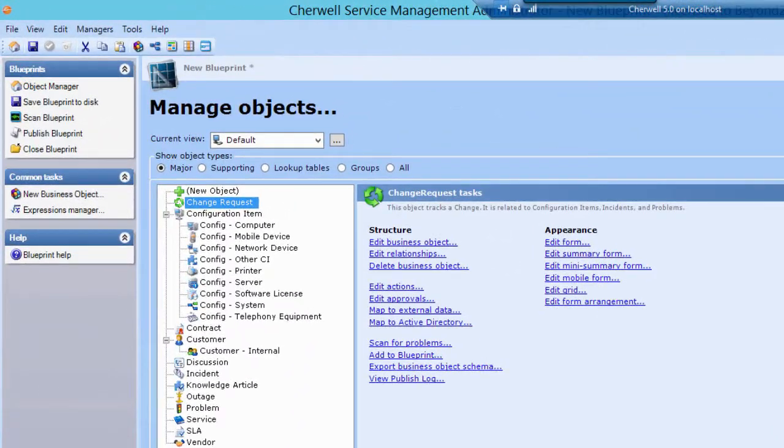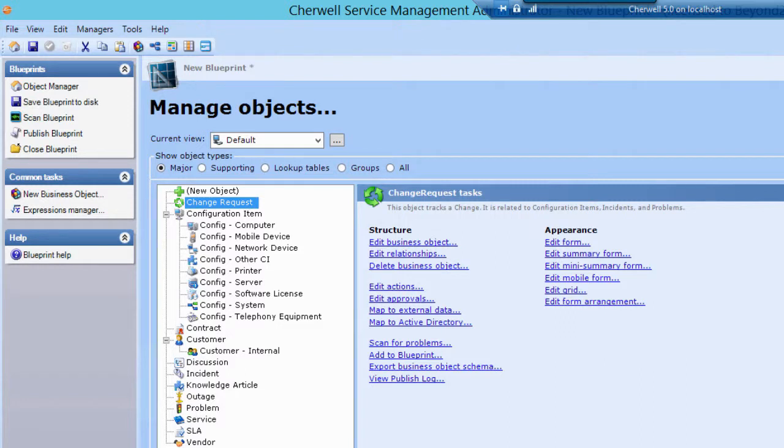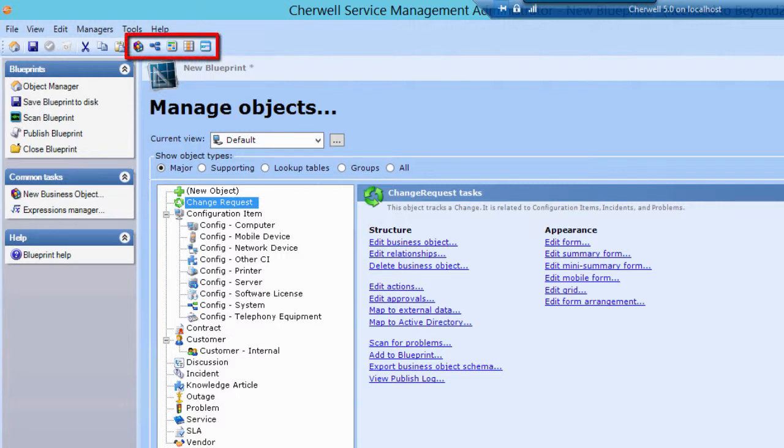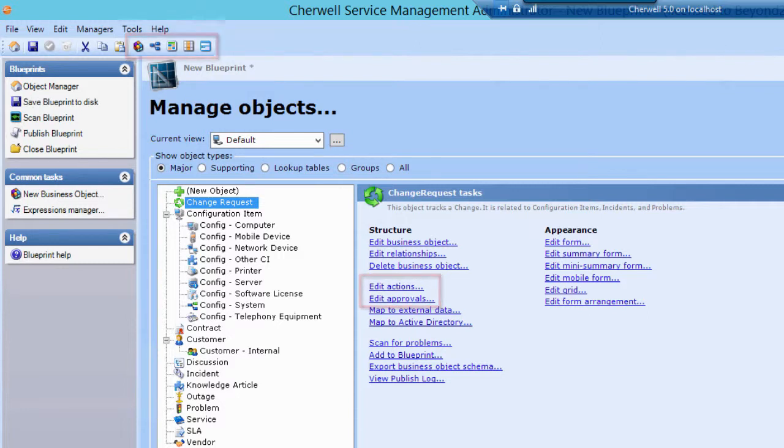Business objects are data definitions that represent a core part of a business workflow. They are defined in blueprints. Business objects comprise fields, forms, grids, relationships, actions, and approvals.